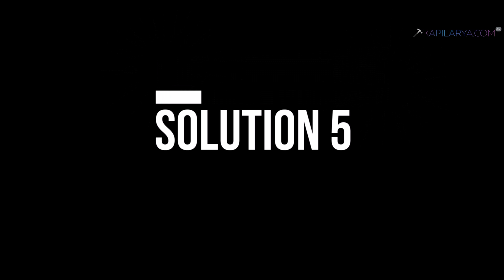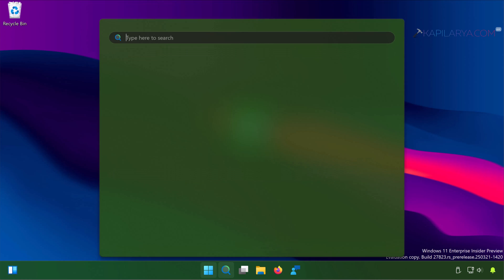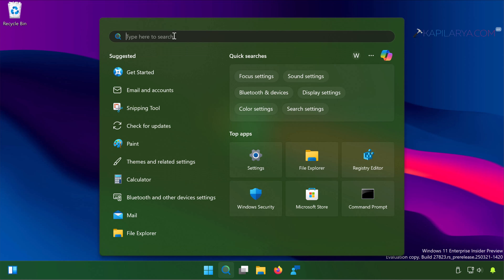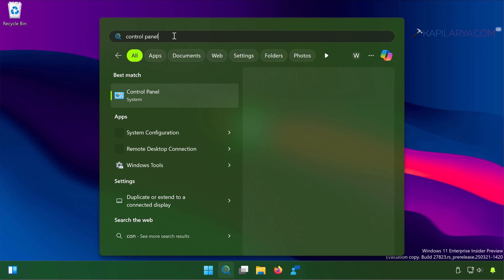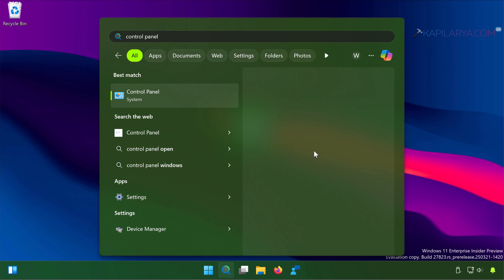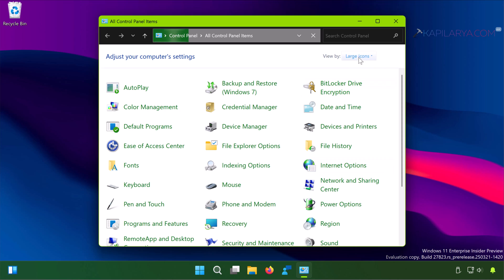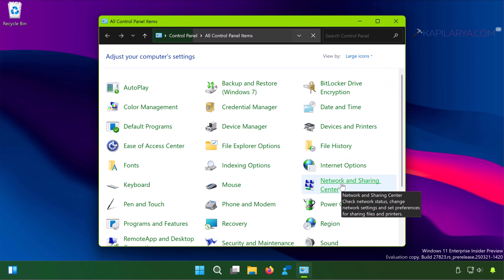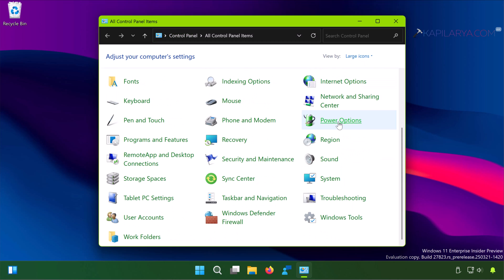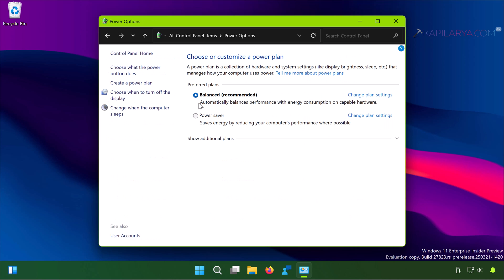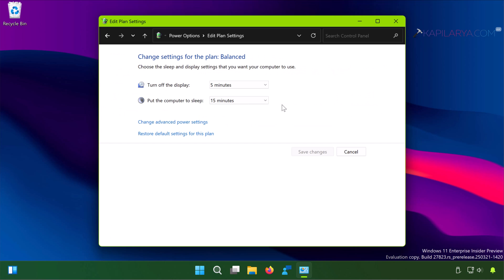Next we have solution number 5. In this case simply open the Control Panel using search on Windows. Once Control Panel opens, make sure you have view by large icons, then select Power Options. Under Power Options, click on change plan settings next to the currently selected power plan. Then click change advanced power settings.